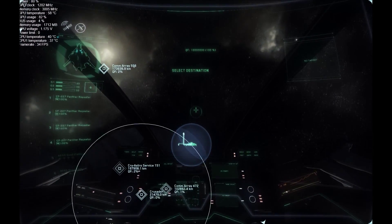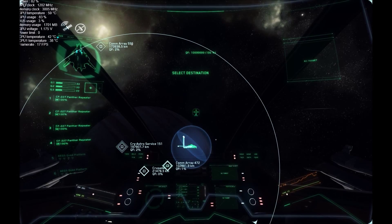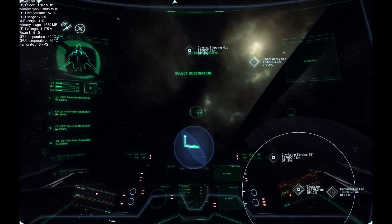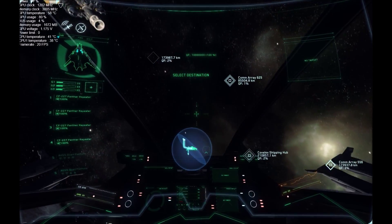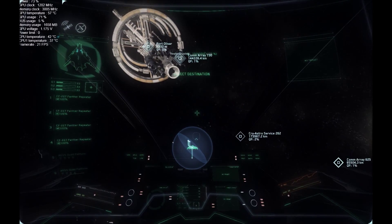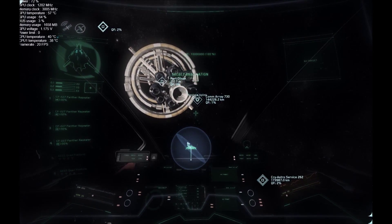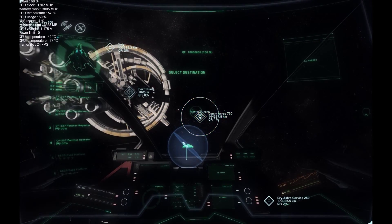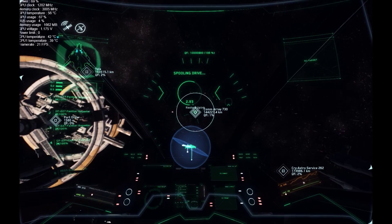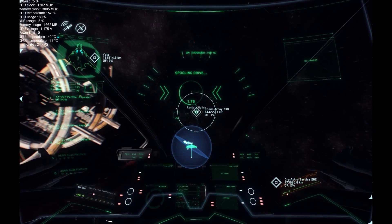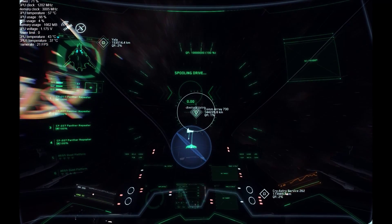Contact. Begin scan. Contact. Quantum travel initiated. Begin scan. Contact.